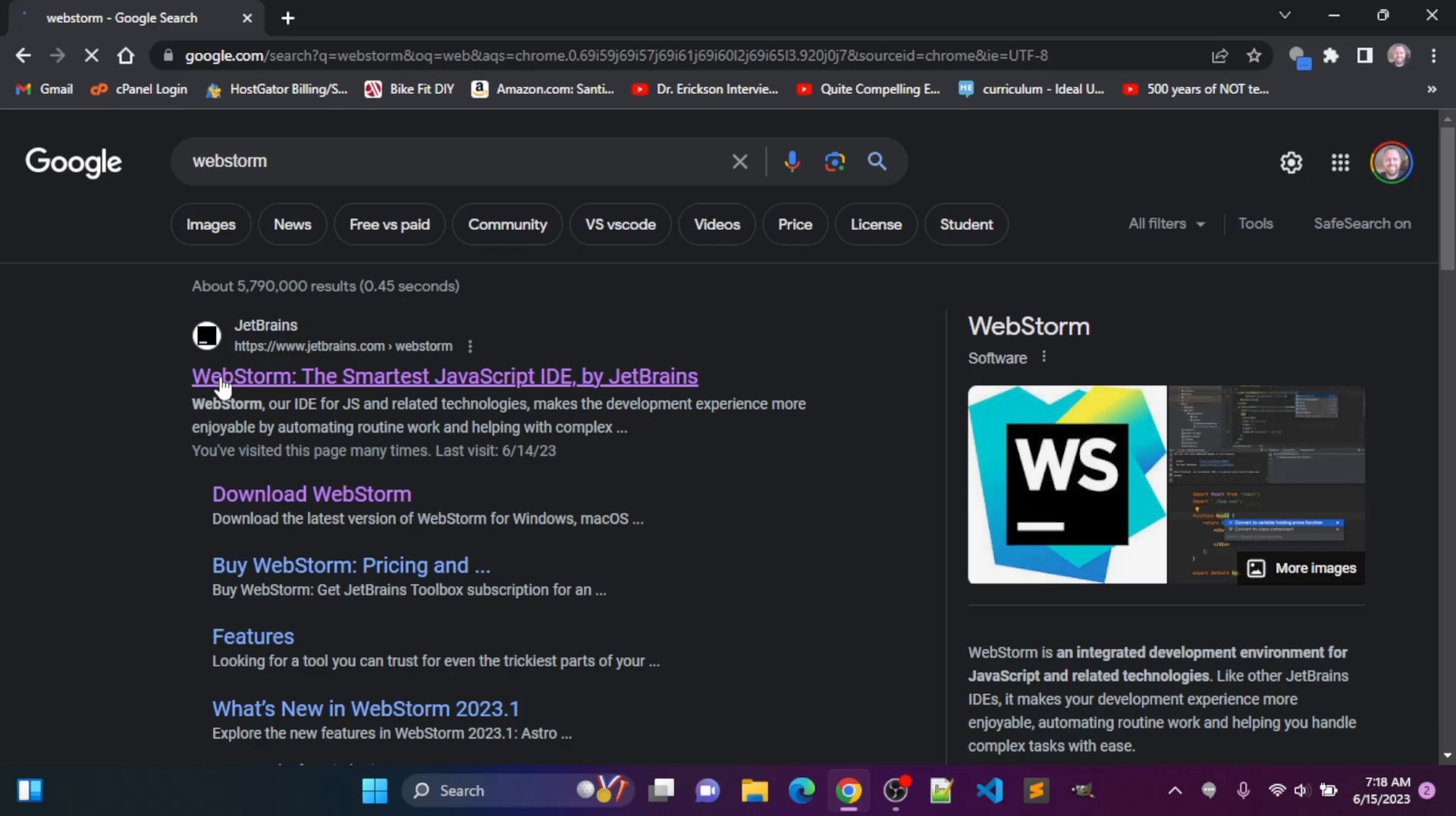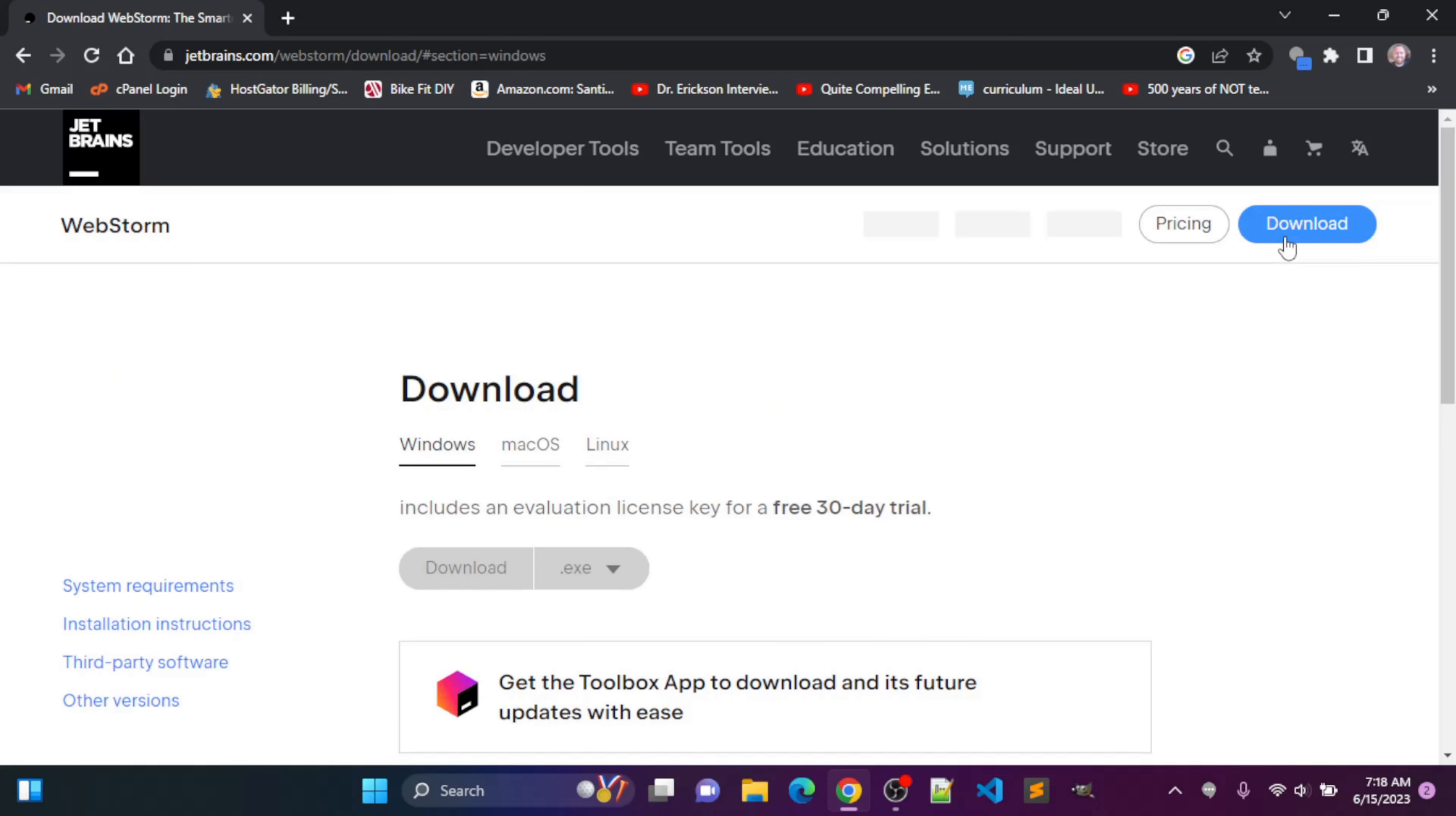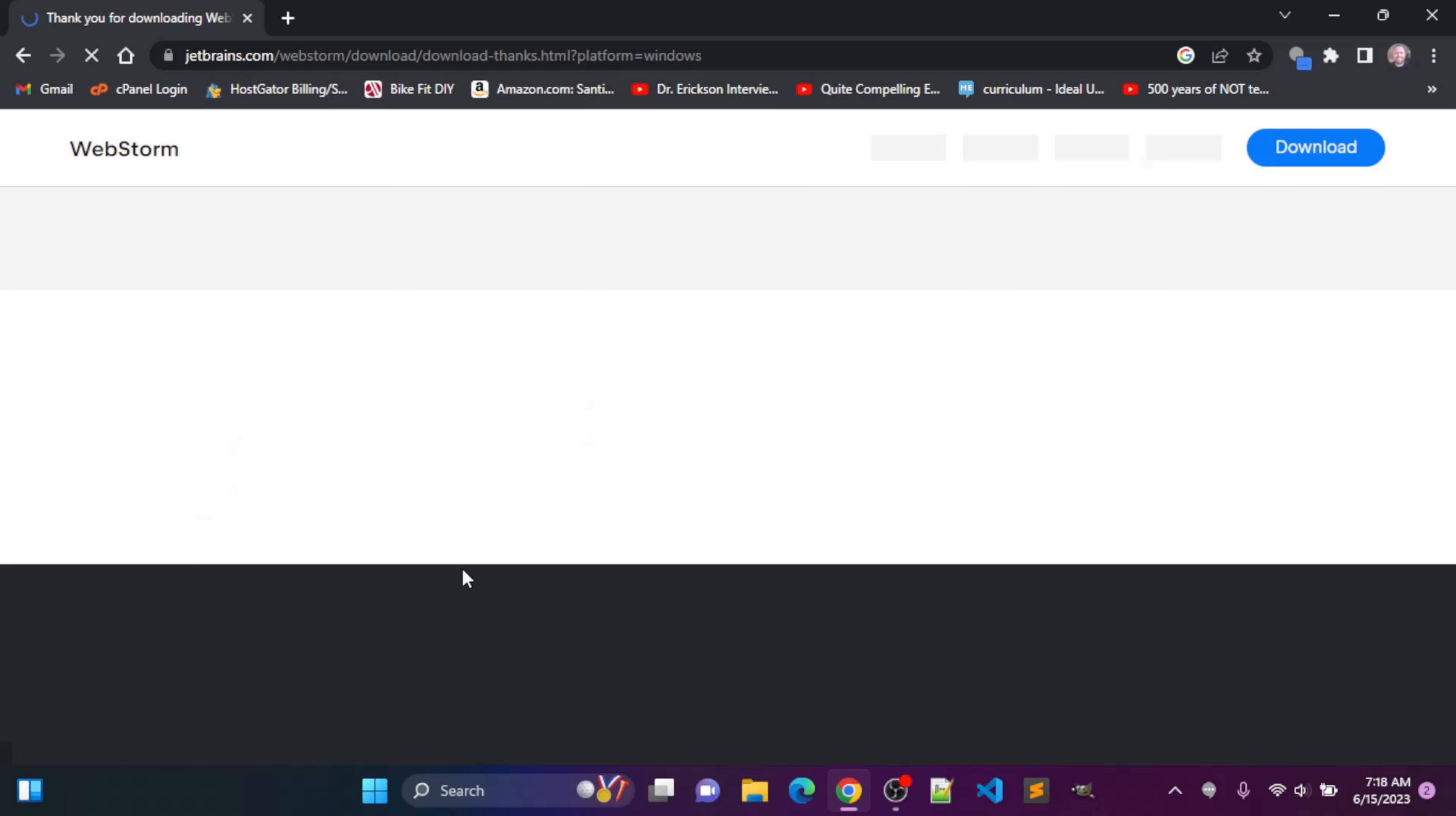Okay, I'll see this link comes up, JetBrains.com, WebStorm. I'm going to click on that. I'm going to go to download, and I'm going to be downloading the .exe file. So I'll click download.